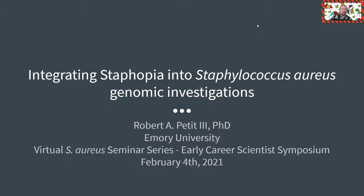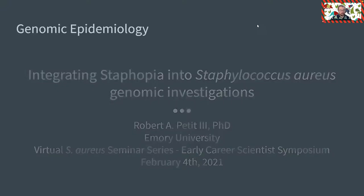Hello, everyone. My name is Robert Petit and I will be giving a talk titled Integrating Staphopia into Staphylococcus aureus genomic investigations. In this talk, I will introduce you to Staphopia and hopefully by the end give you an idea on how you might be able to use Staphopia in your own studies. So let's get started.